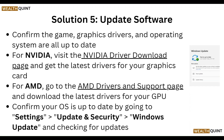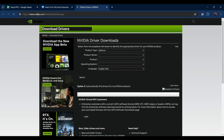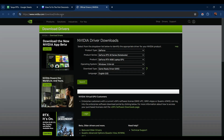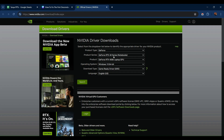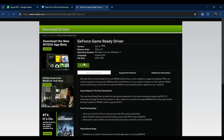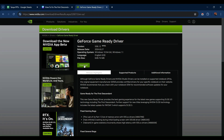Then update your GPU drivers. For NVIDIA, visit the NVIDIA driver download page at www.nvidia.com/download/index.aspx. Choose your graphics card model, click Search, and download the appropriate driver.